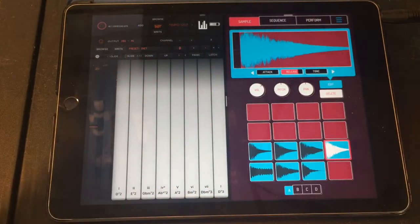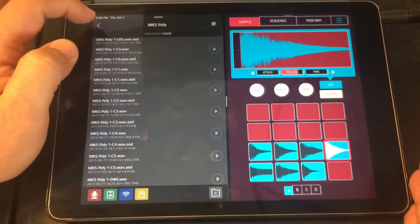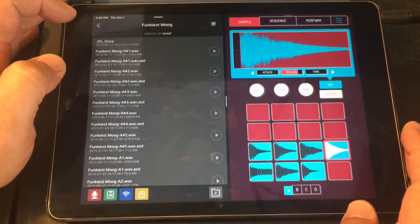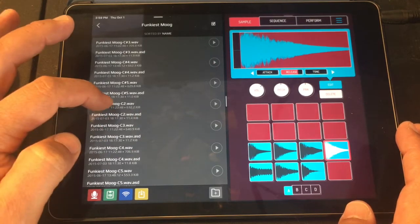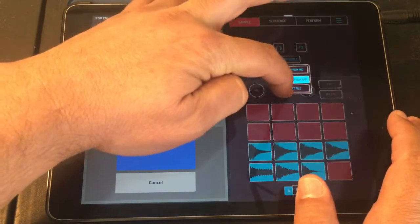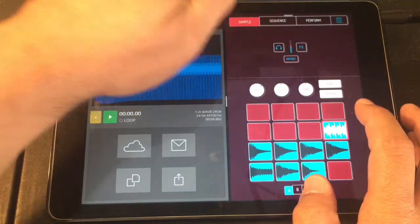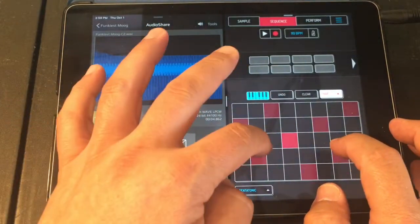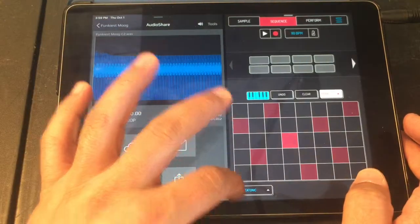Let's go back to Audio Share and grab a bass tone. Let's go with the funkiest mode - boom boom boom boom - and once again find a good C note. Now I'm going to go import file and import it over there. Now we can go into the sequencer and choose this. It sounds gross in the lower registers, but I kind of like it.